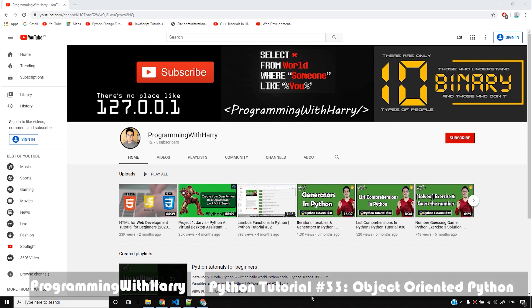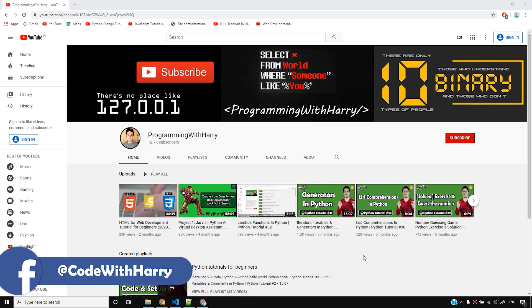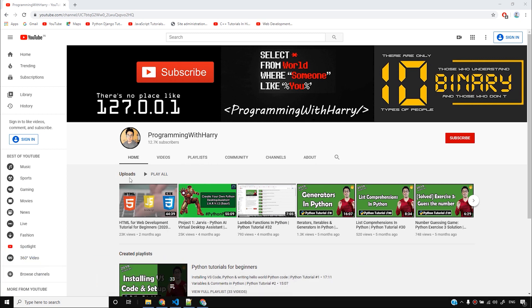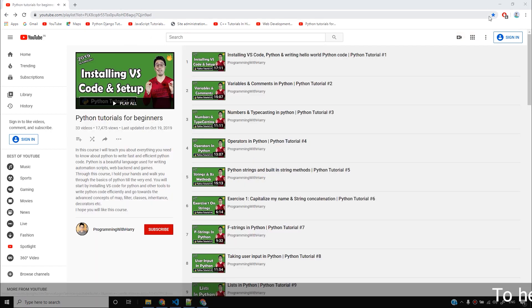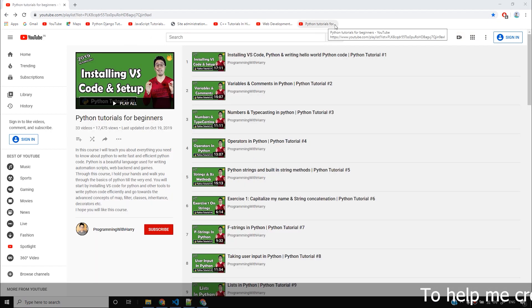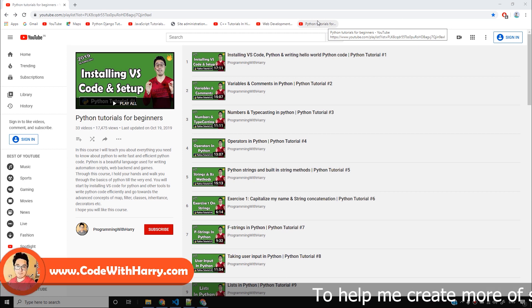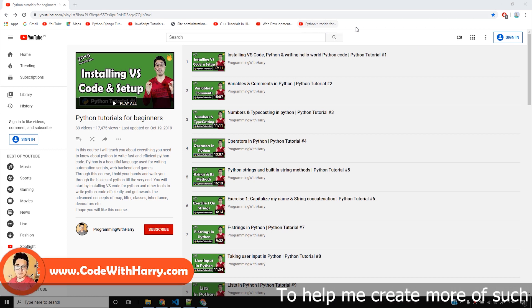In this video we are going to be talking about what classes and objects are and what object-oriented programming in general is. I'm going to be opening my Python tutorial for beginners playlist. I want you guys to bookmark this playlist as I have done here, so that you can see your playlist and complete this course as soon as possible.